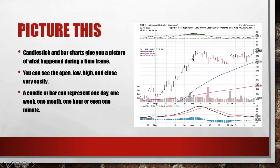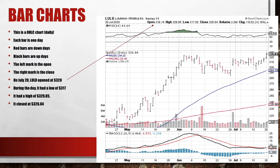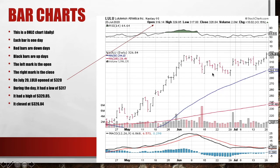Black bars are up days and red bars are down days. This is an open, high, low, close bar chart on a daily time frame. There's a little mark to the left which signifies the open. On this day here, we can see that Lulu opens around 290, then it goes up during the day and closes at this point. So the left part is the open and the right part is the close.